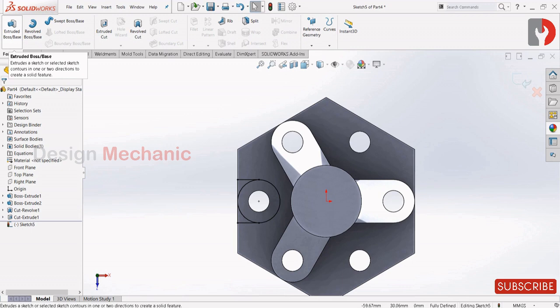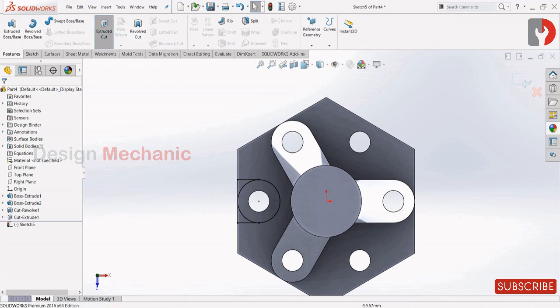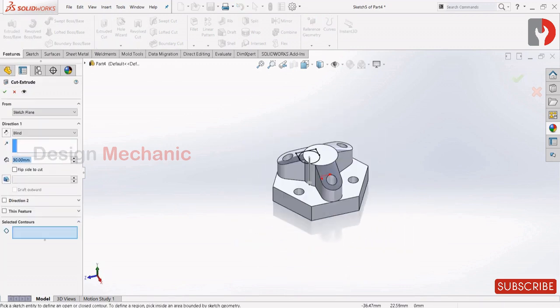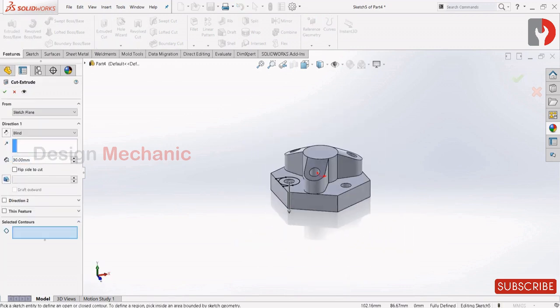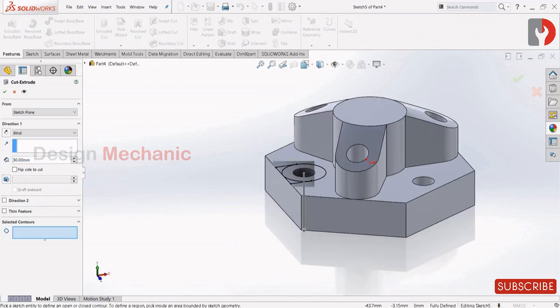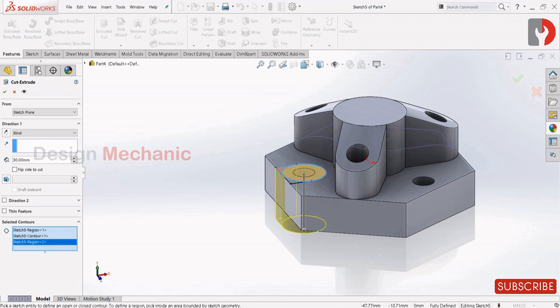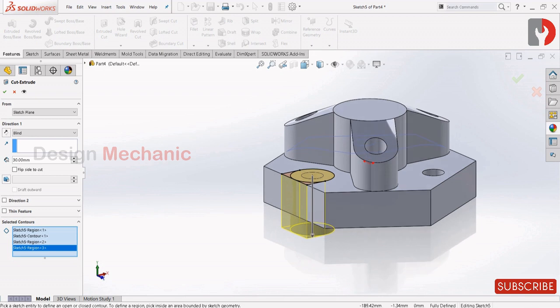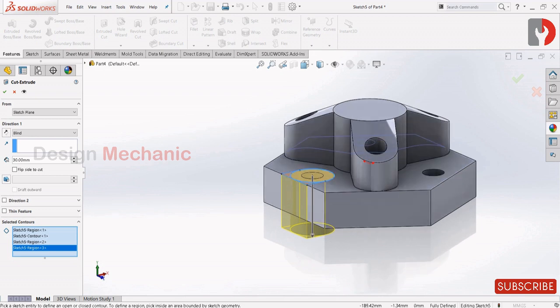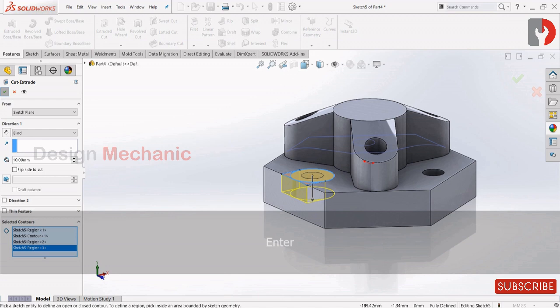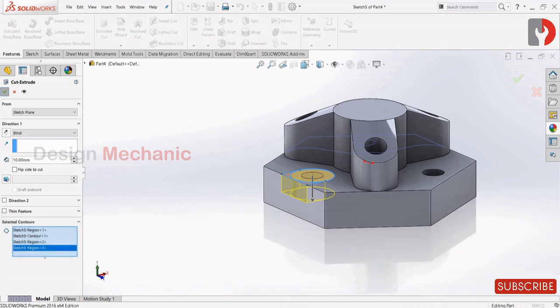Now Features, extrude cut. Select the circle and these two outer parts. Make this as 10. Click OK.